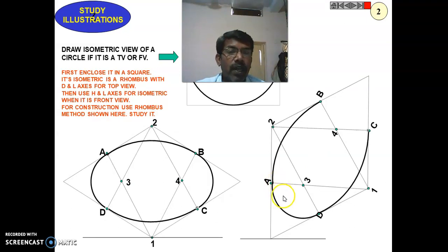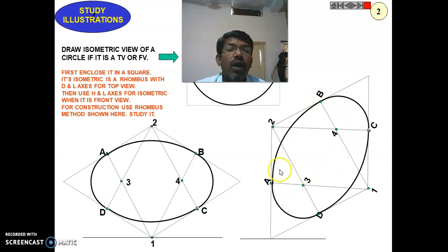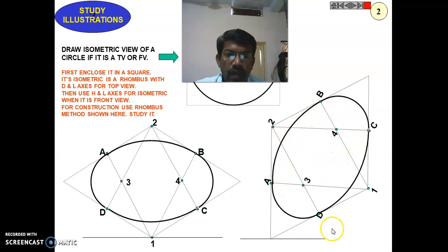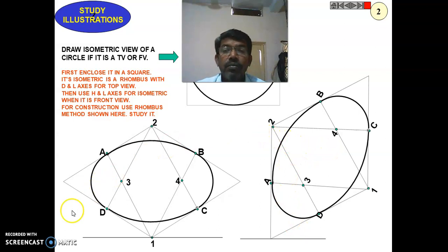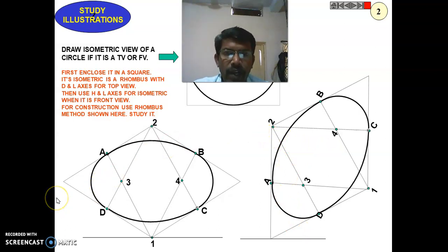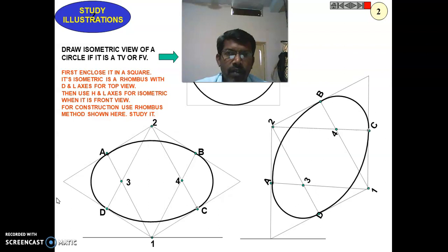One arc is from this side and another from this side. This is how to construct the circle for the front view in isometric. Thank you very much for watching. If you have any doubts, please put them in the comments and I will reply to clarify your doubts. Thank you very much.